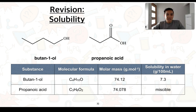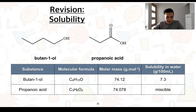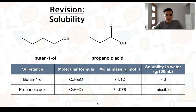For a final example, we consider butane-1-ol and propanoic acid. Both have similar molar masses, but butane-1-ol has a solubility of 7.3 grams per 100 mL, whereas propanoic acid is completely miscible. Propanoic acid is more polar than butane-1-ol due to its polar carboxyl functional group — both have an OH group, but the addition of the carbon-to-oxygen double bond makes it more polar. From this, propanoic acid has more opportunities to form hydrogen bonds with water, allowing water to more readily separate and surround propanoic acid molecules compared to butane-1-ol molecules.